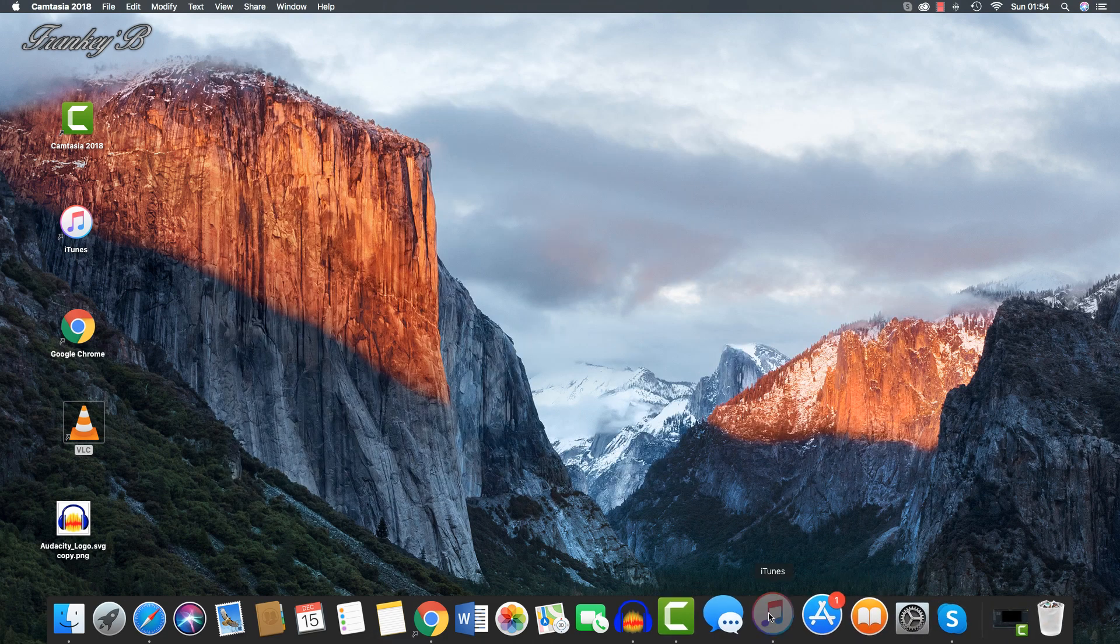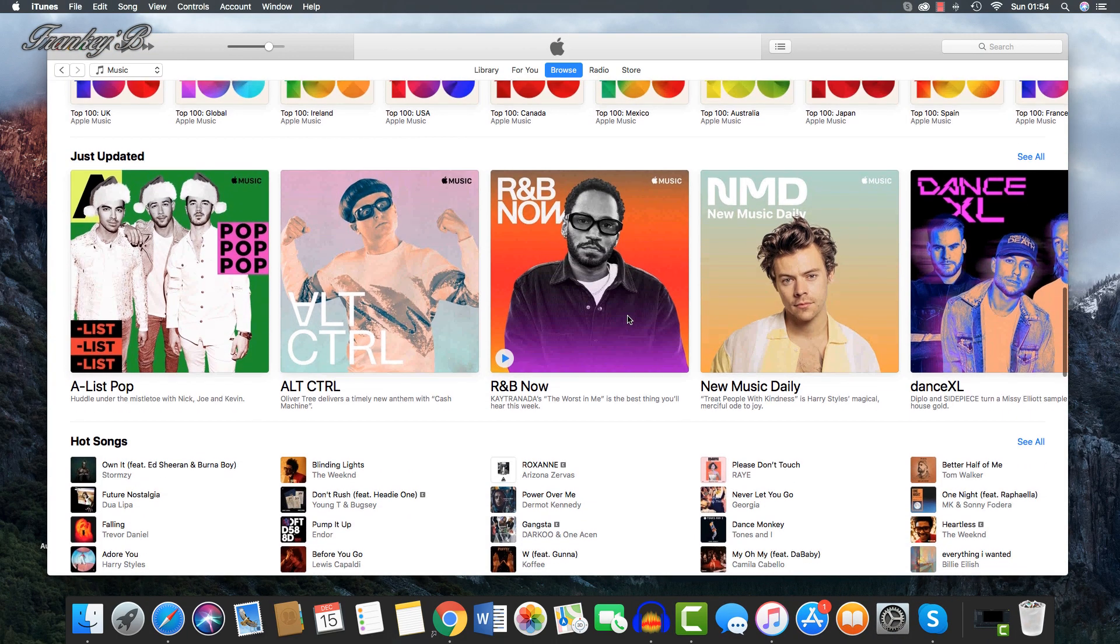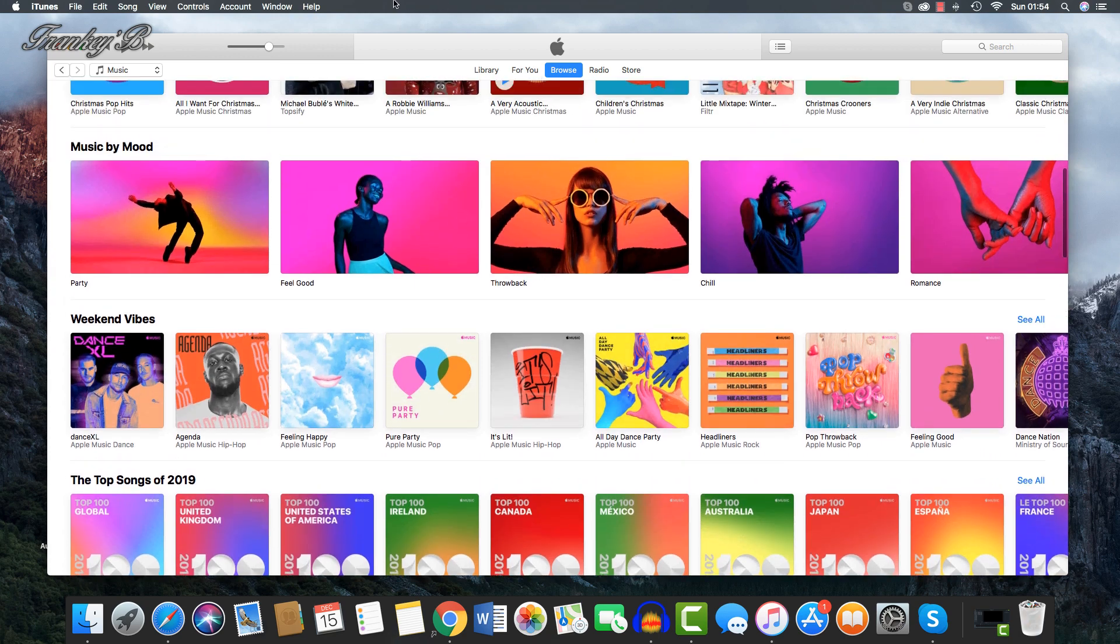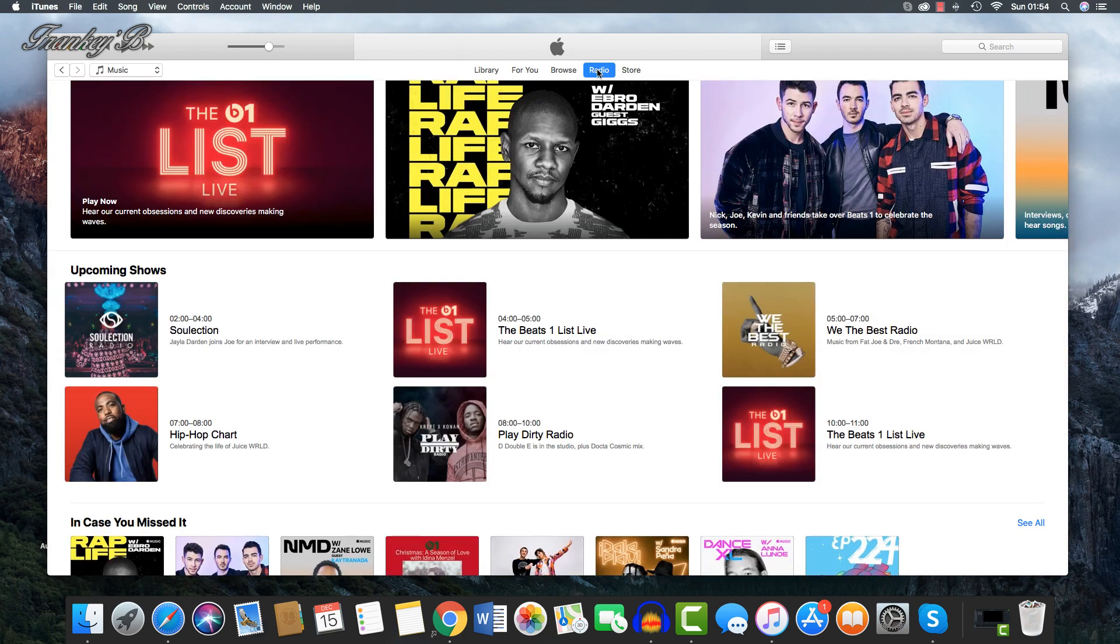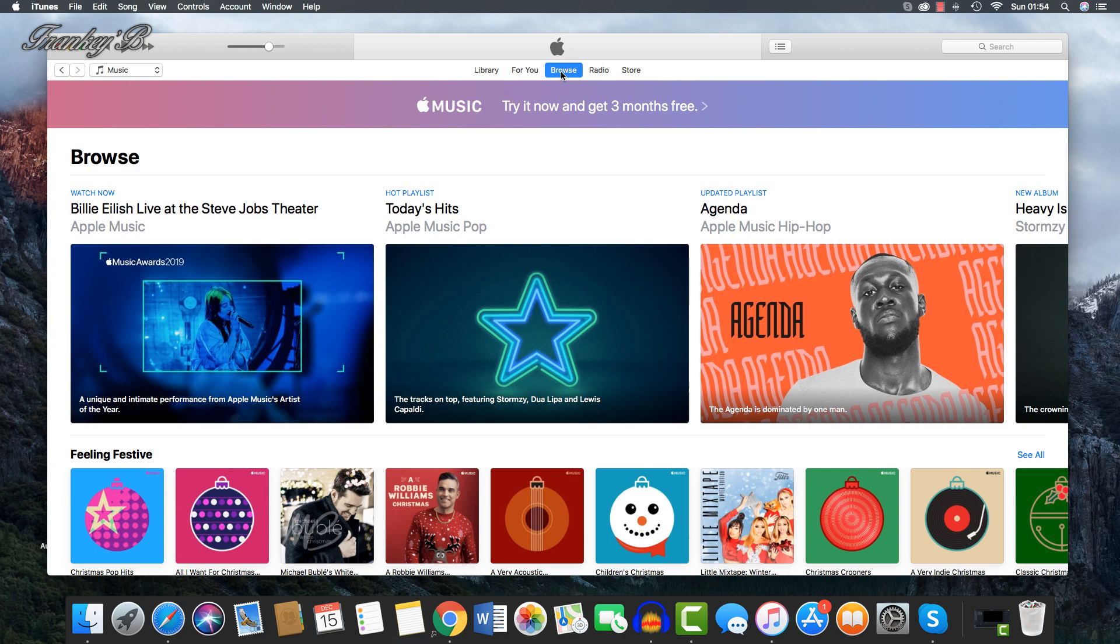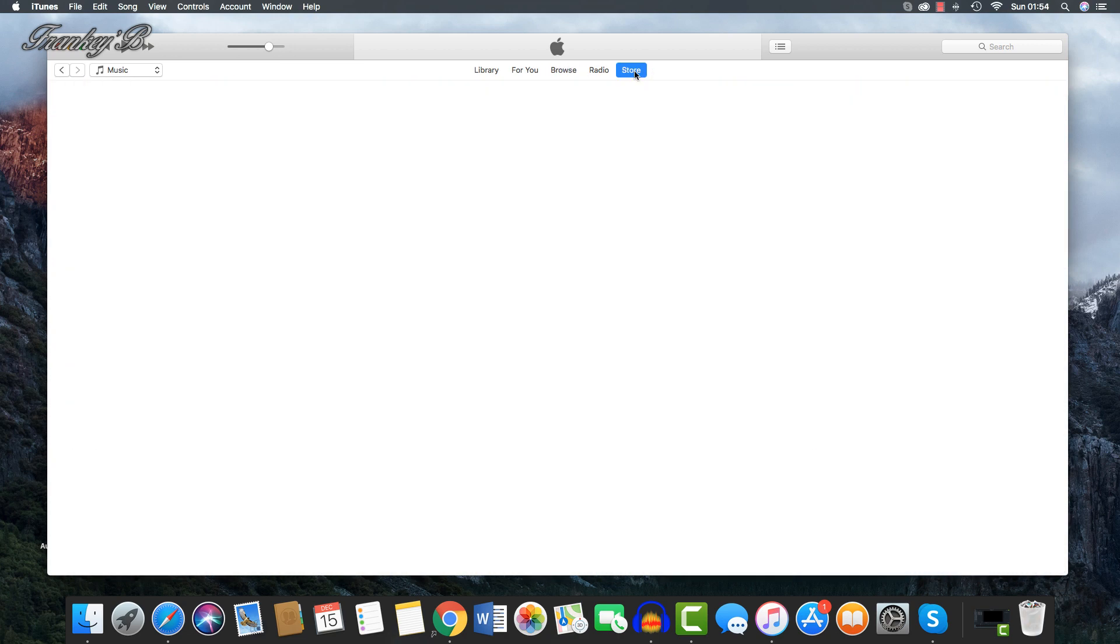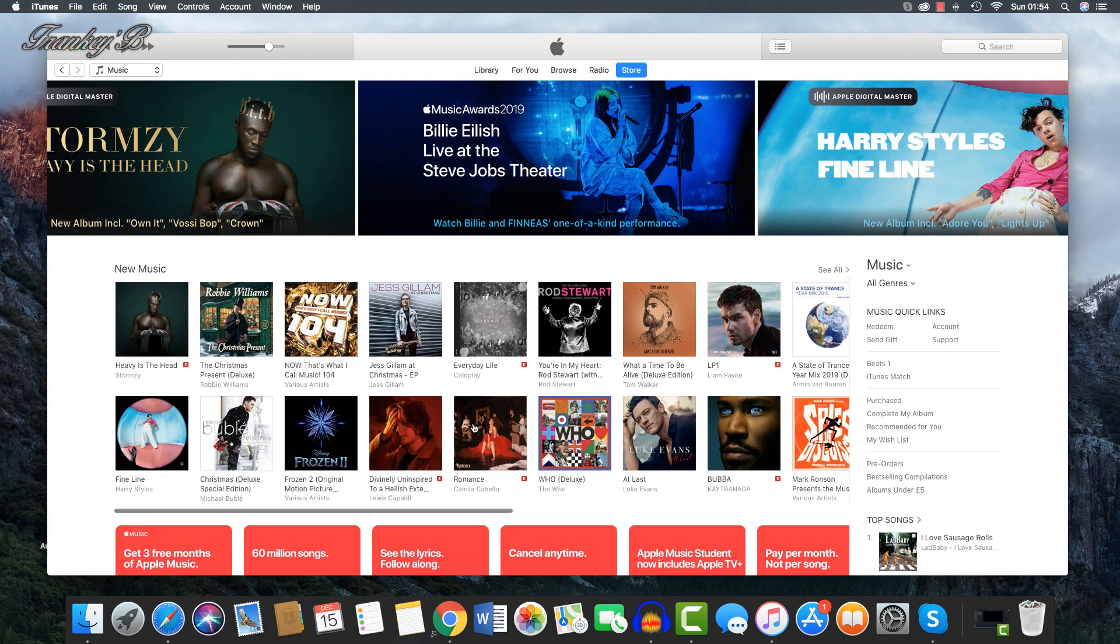Now, iTunes is a piece of software that lets you add, organize, and play your digital media collection on your computer, as well as sync it to your other Apple devices. iTunes player can be used on Mac or Windows computers.